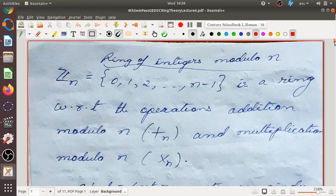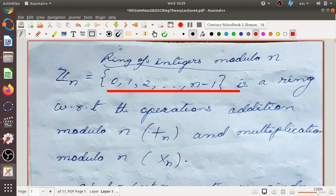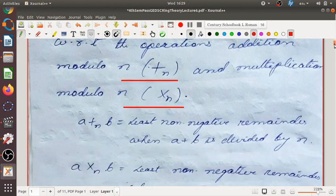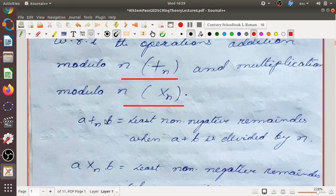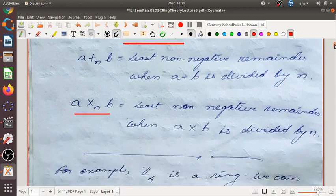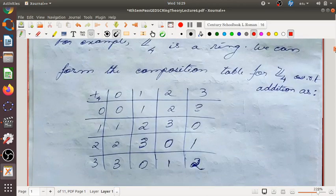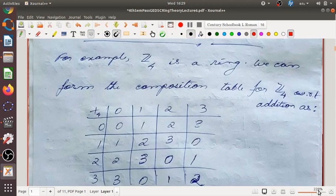Before that, I'll give you one more example of a ring — the ring of integers modulo n. In group theory, you have done the group of integers modulo n. It is a set which contains the elements 0, 1, 2, up to n minus 1. The operations are addition modulo n and multiplication modulo n. Under these two operations, the above set is a ring, called the ring of integers modulo n.